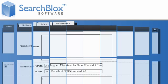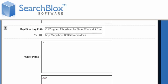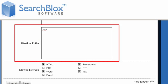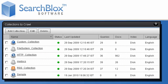SearchBlox provides complete control over the files that are crawled on your servers. Documents that are not to be indexed, such as particular file types or specific directories, are entered in the Do Not Follow and Crawl box.